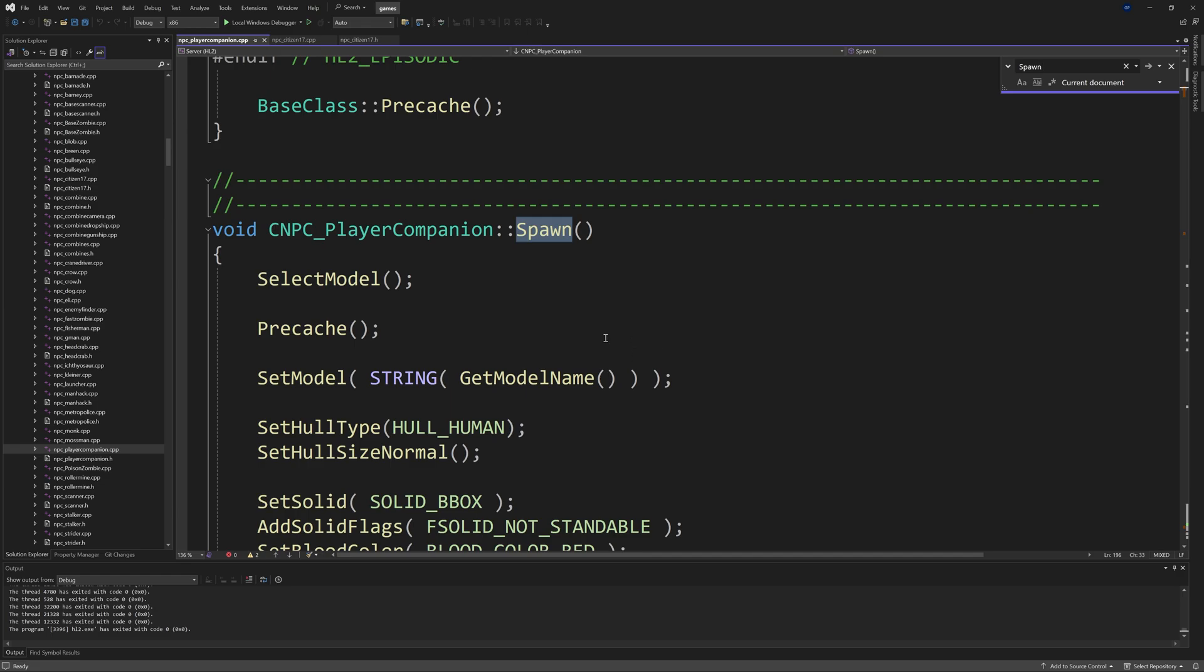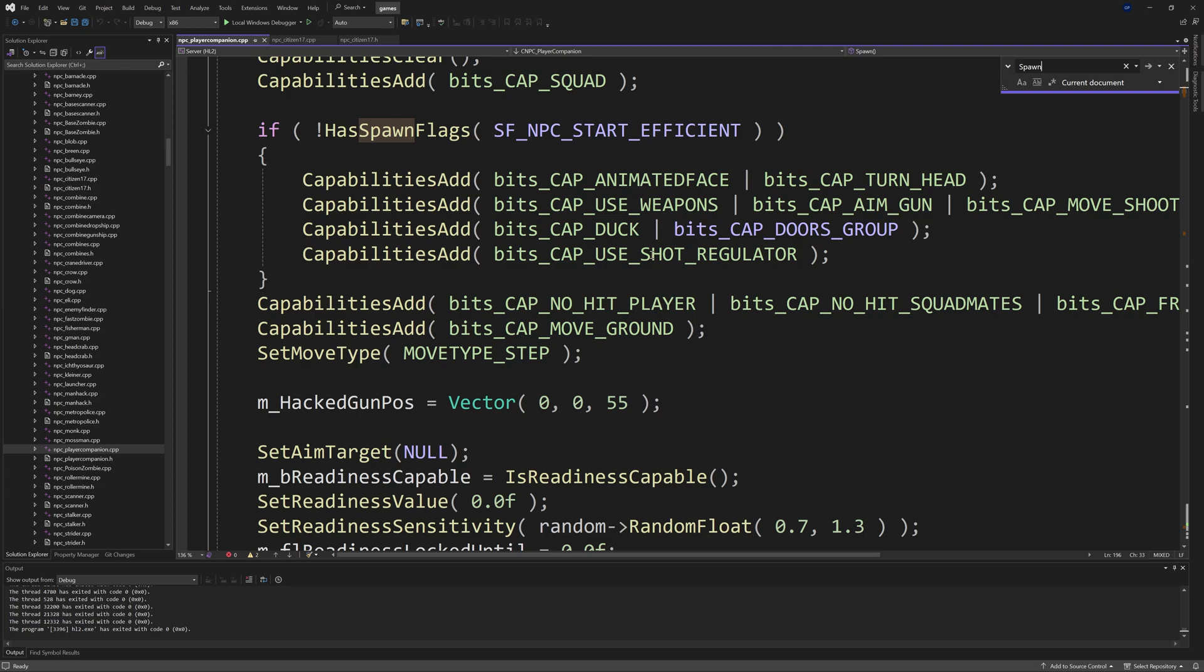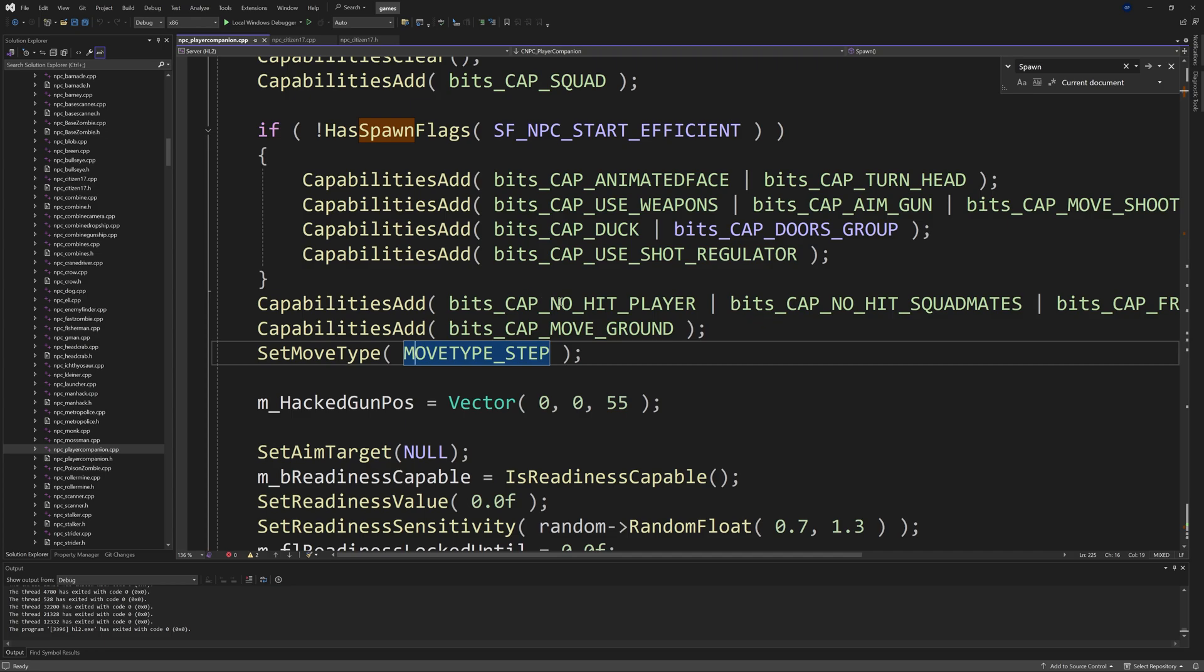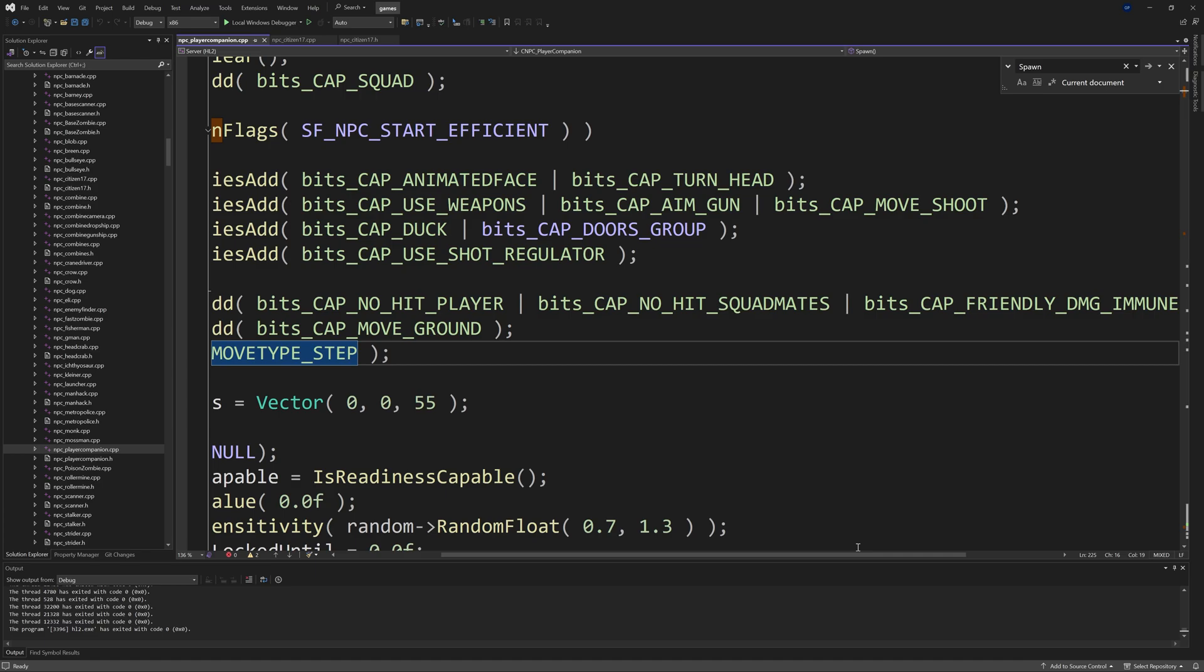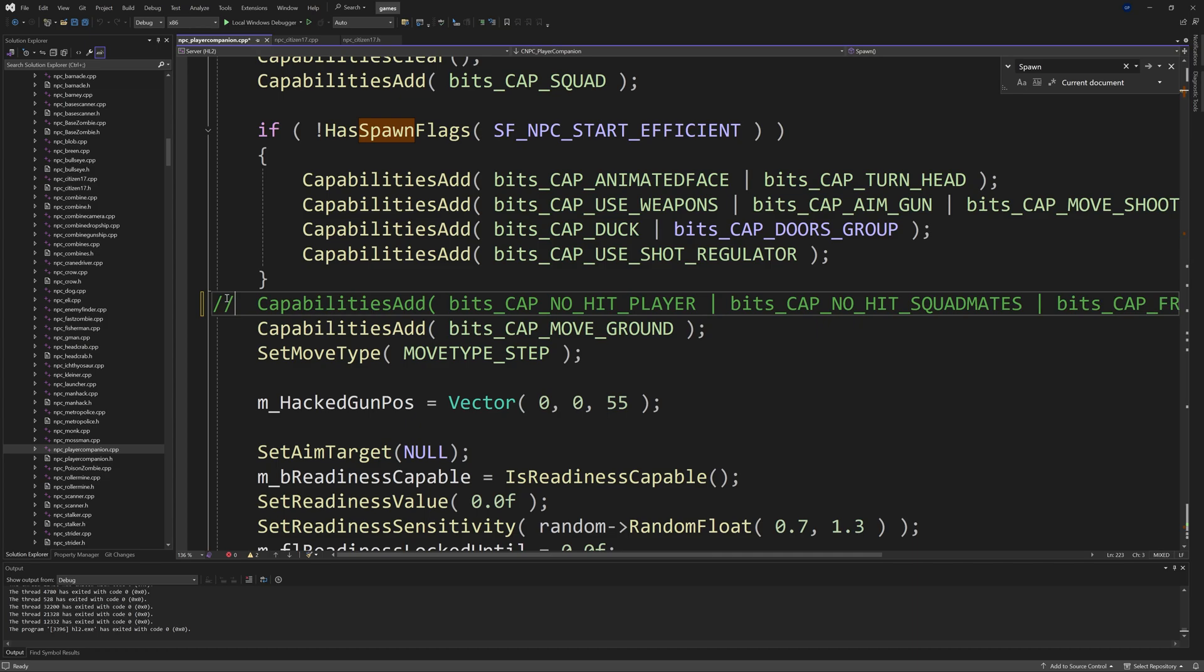One of the first things I'm going to be showcasing is a change to make it so you can actually hurt player companions and let player companions hurt you. You want to go to npc_player_companion.cpp, go to the Spawn function, and you'll see this CapabilitiesAdd line of BITCAP_NO_HIT_PLAYER, which basically says don't hit players, no hit squad mates, and also FRIENDLY_DAMAGE_IMMUNE, so don't take damage from NPCs that are D_LI—that's basically a like relationship. What you can do is comment this out.